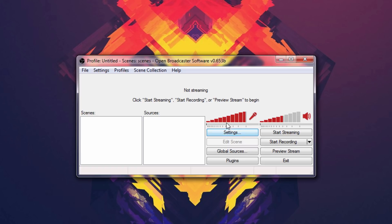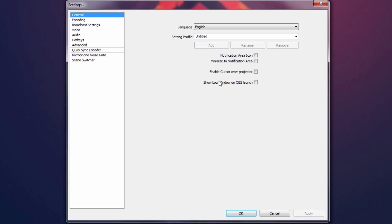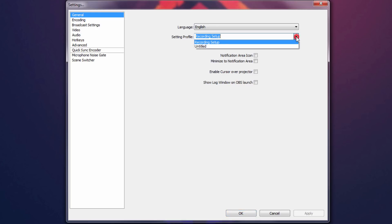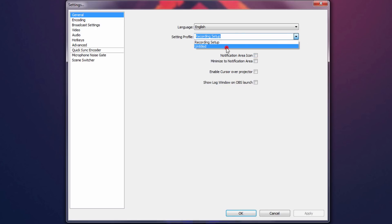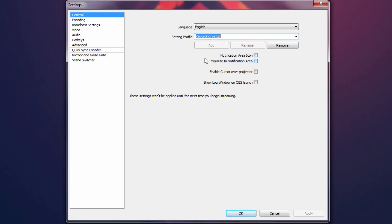What you want to do first is go to Settings. We're going to go through all the settings from General to Advanced, and skip the three streaming-related ones. On the General tab, where it says Profile, name this 'recording setup' — hit Add and there we go. Anytime you want another settings profile, say for streaming, you can make one and name it 'streaming' and switch back and forth.